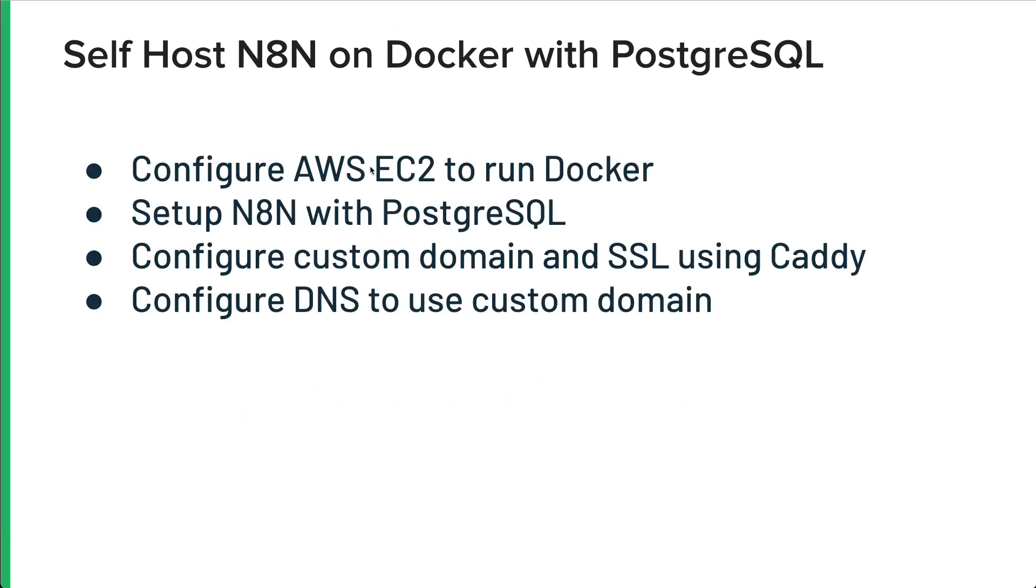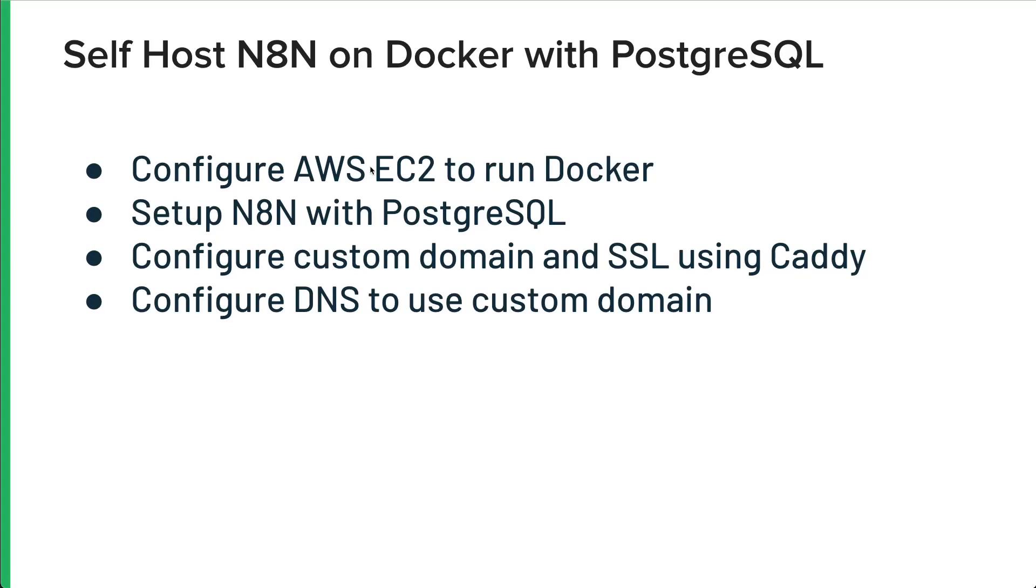I will configure an AWS EC2, a virtual machine in the cloud, to run Docker. I will set up N8N with PostgreSQL, and then I'm going to configure a custom domain with SSL using a tool on Docker called Caddy, and then we'll show you how to use DNS to connect to that domain. At the end of this video, you'll have a tutorial on how to use AWS and spin up an N8N server that you can use with your organization that will be secured by SSL.